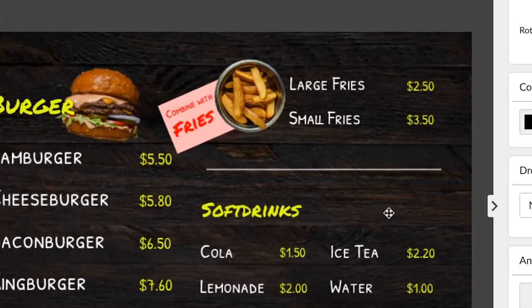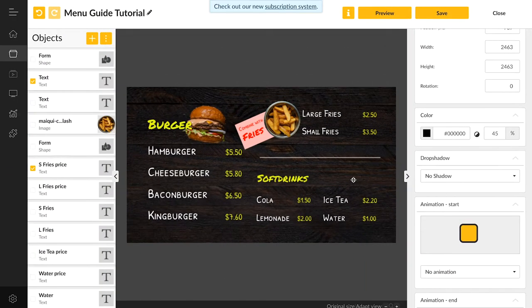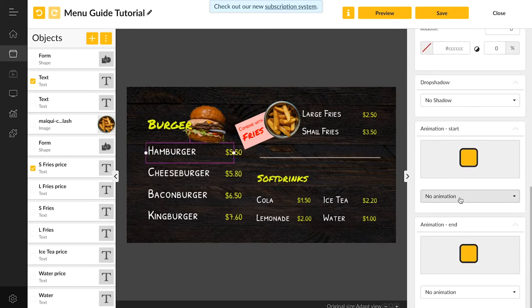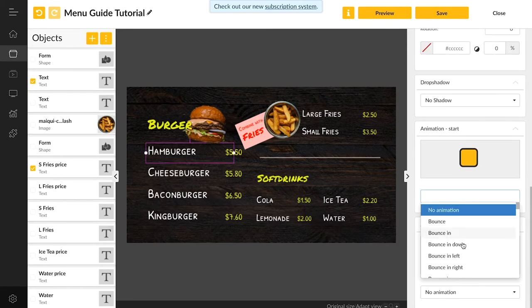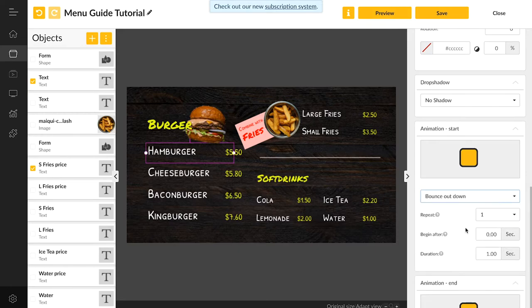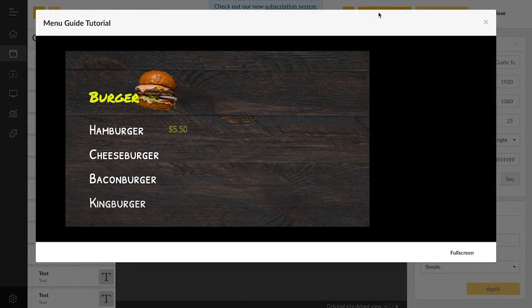The last object that I will add is this little shape right here. Last but not least I want my objects to be animated. Here on the right we can not only choose a start animation, but also an end animation. I will quickly assign the effects and adjust the template so I can show you the result.